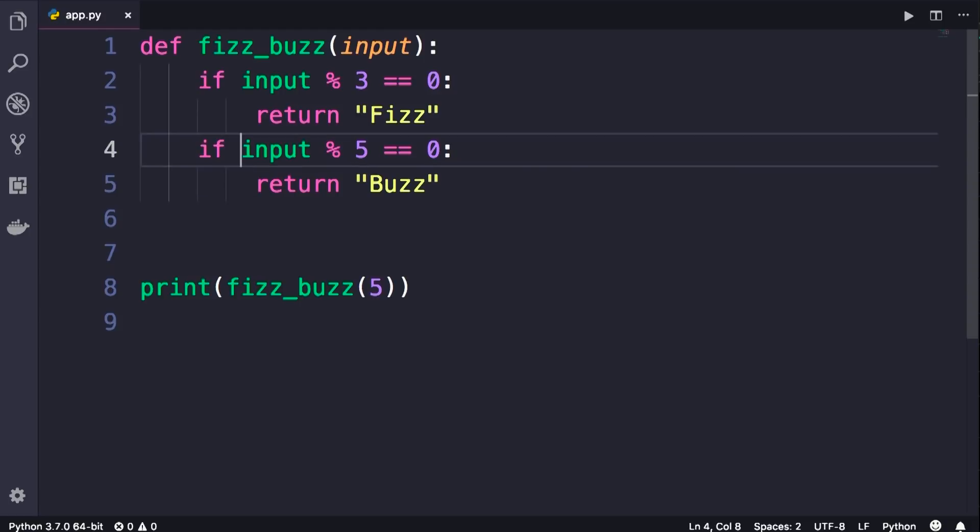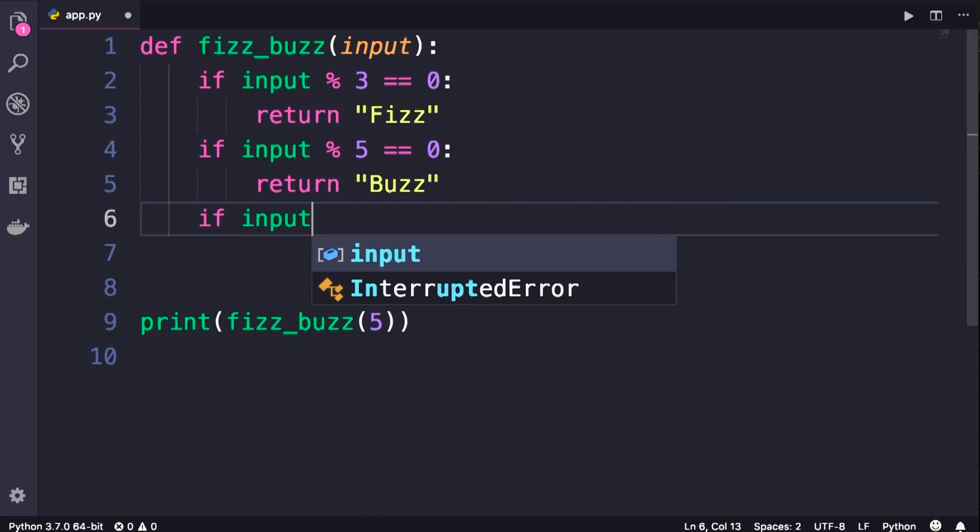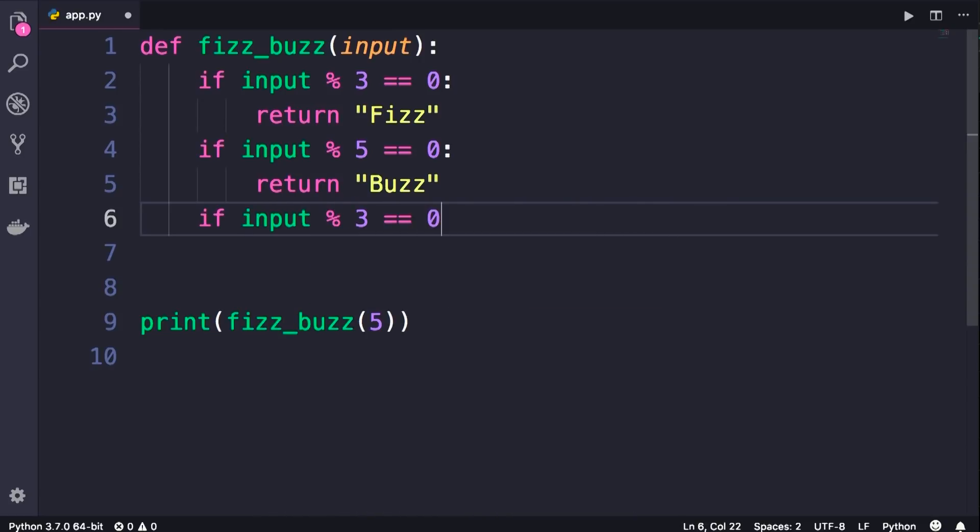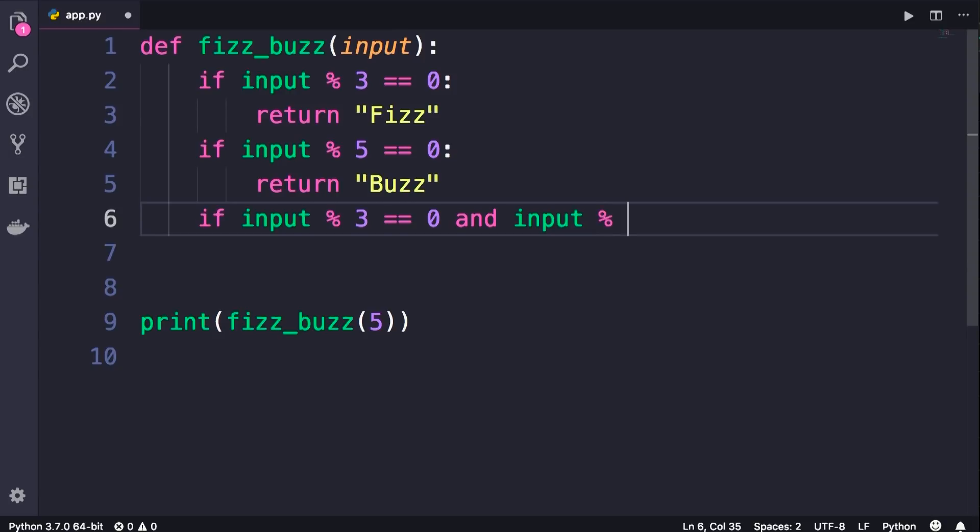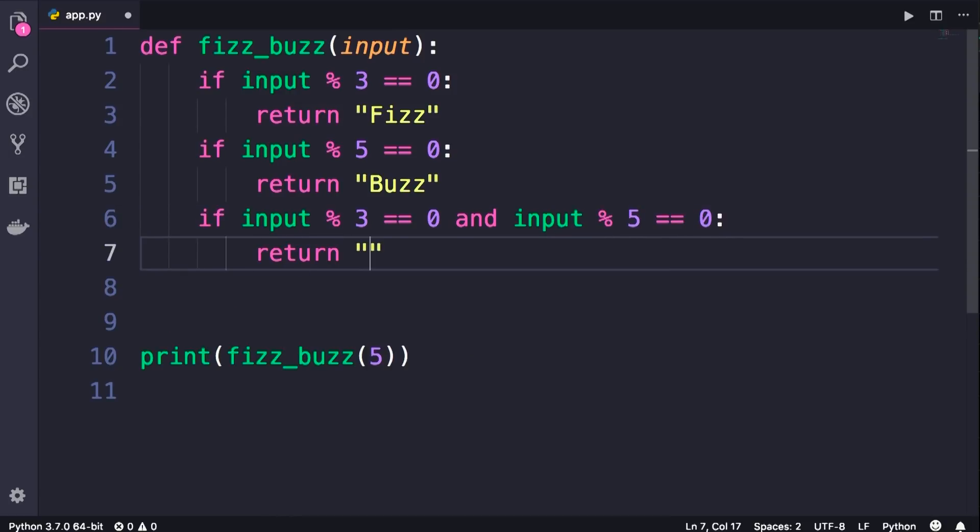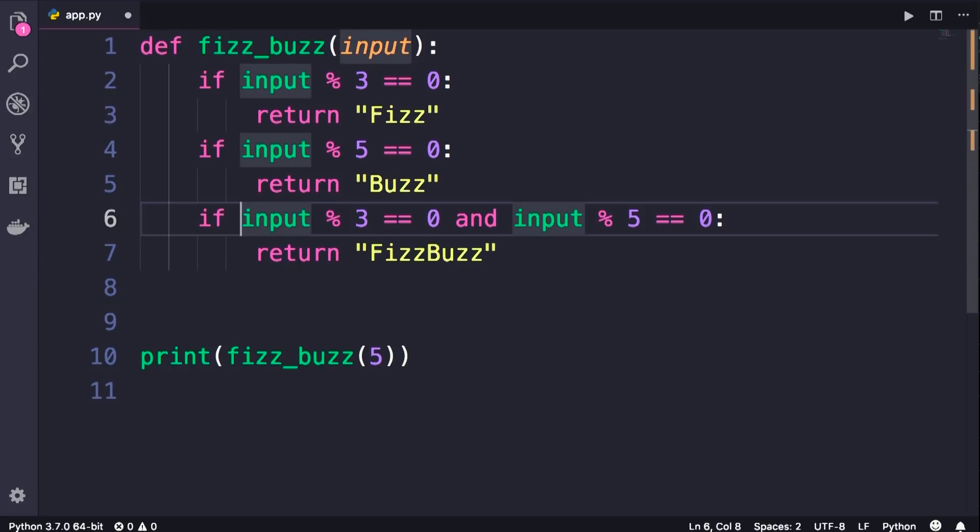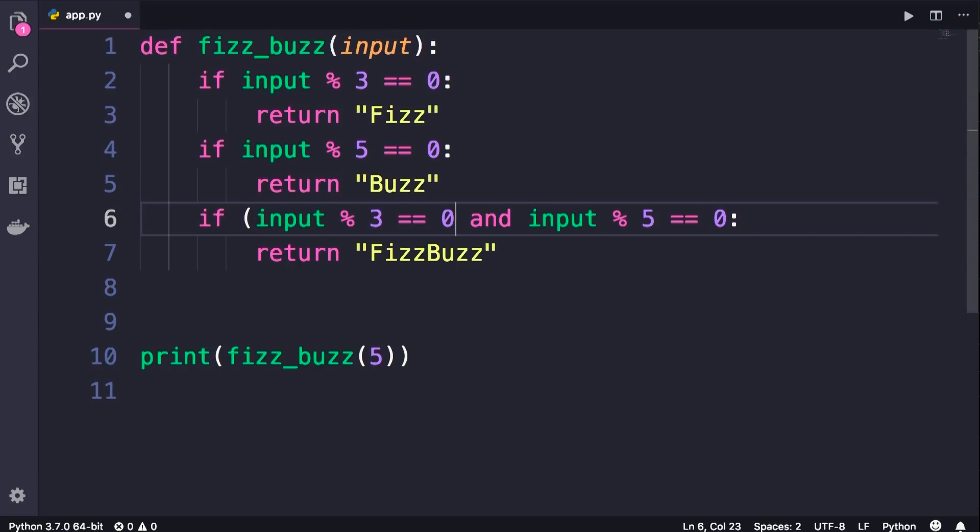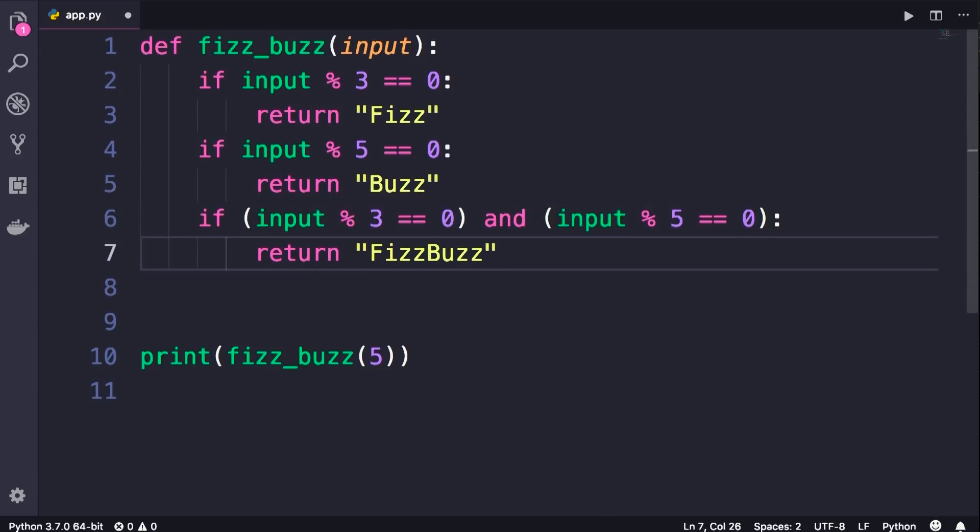Once again, if this condition is false, the control moves here. Now we check to see if the input is divisible by 3, and it is also divisible by 5, then we will return FizzBuzz. Now this expression is a little bit long, I would prefer to make it more readable by putting parentheses around the first and second parts. Like this. That is cleaner.